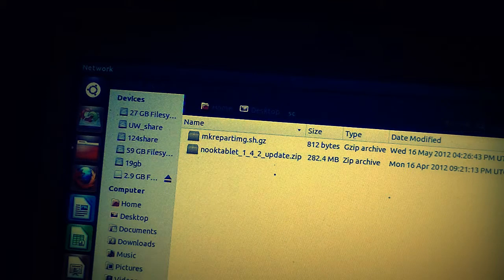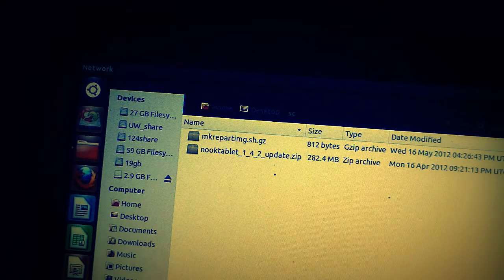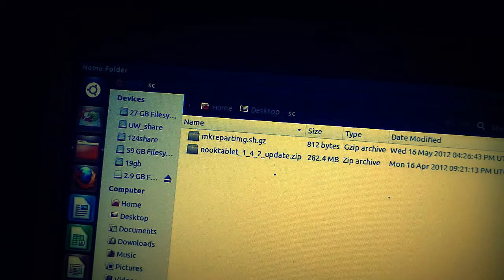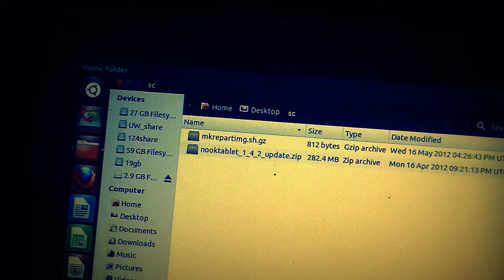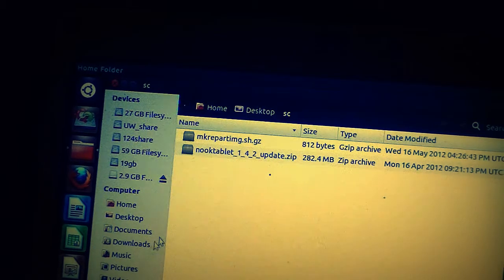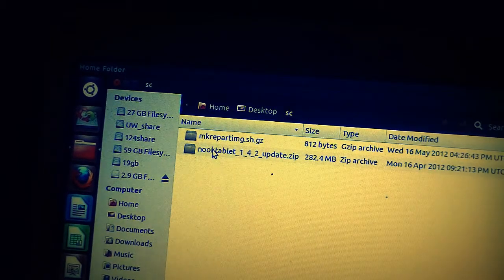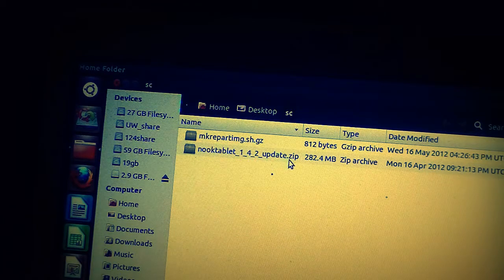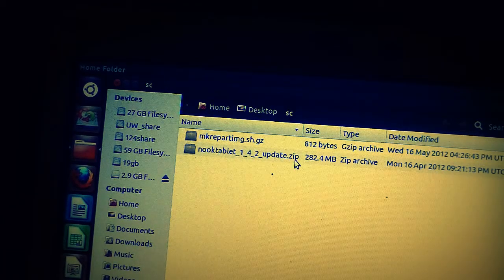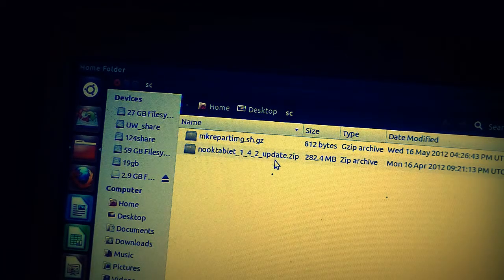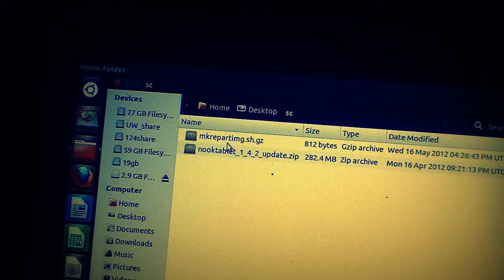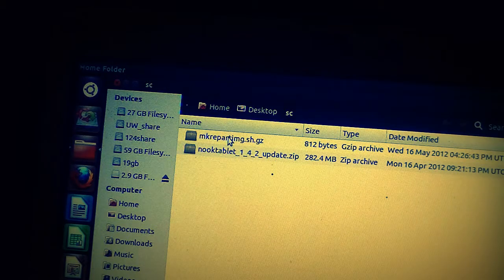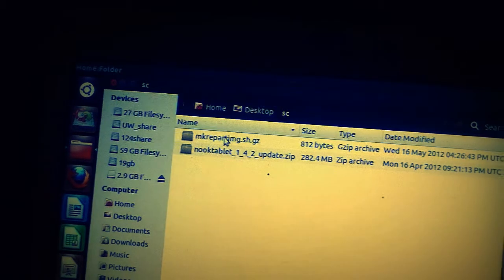We also have the Nook tablet 1.42 update zip that we download from Barnes and Noble. If you don't have that, this script file will also download it for you. One of the things you want to be sure is that you have a network connected.